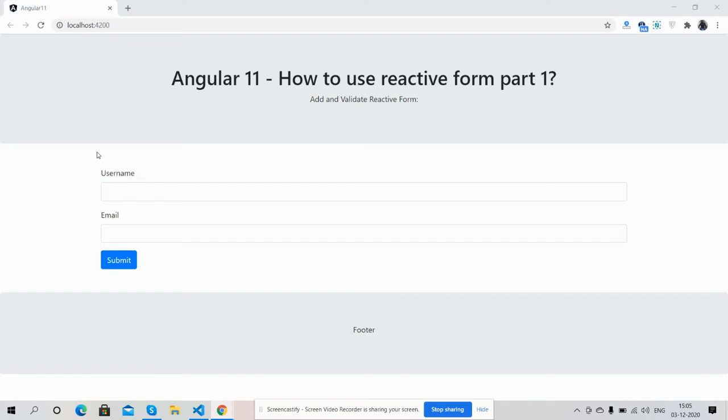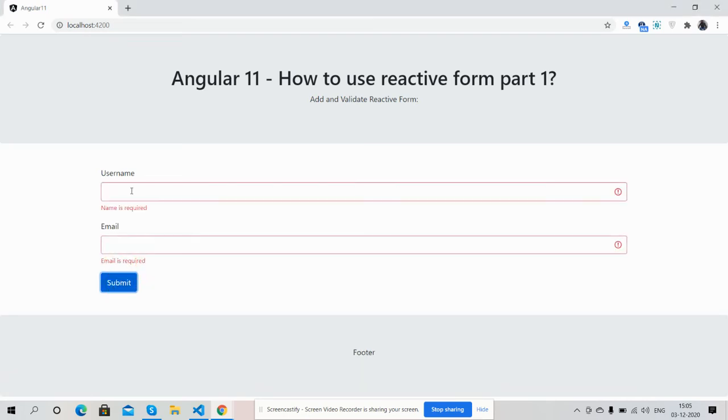Friends, here you can see two profiles with submit button. So friends, now I'm going to press submit button. See friends, validation scan because of reactive form functionality. Also friends, I have made validations more better and secure. I will show you.